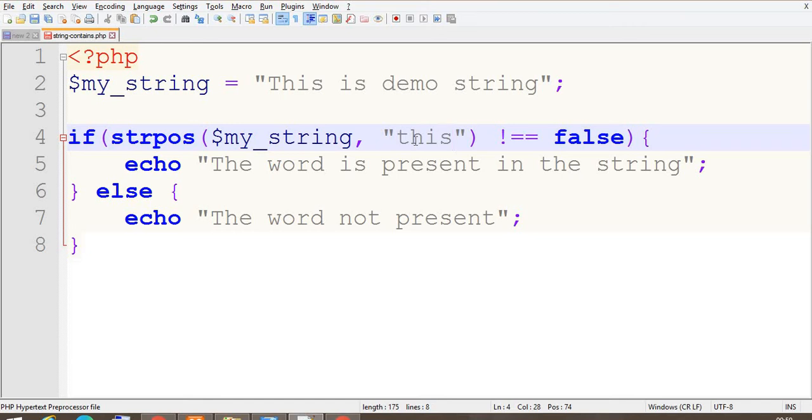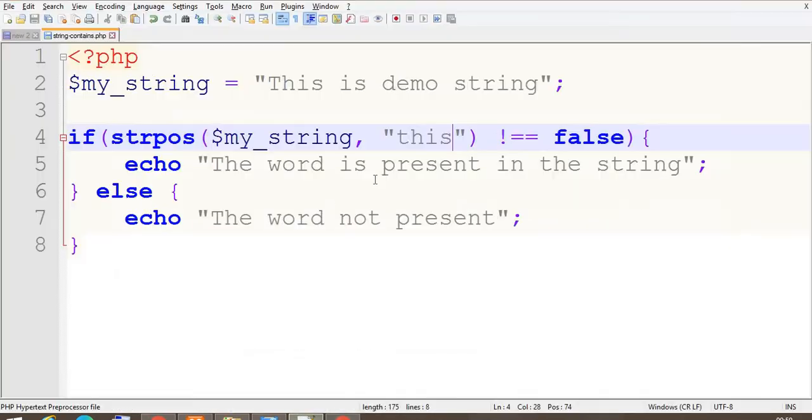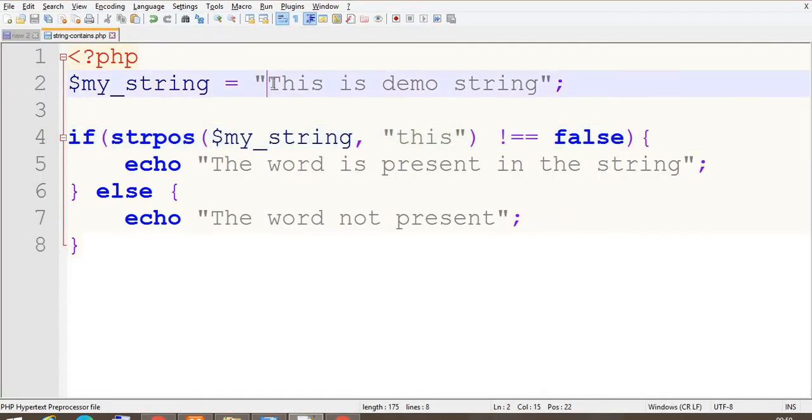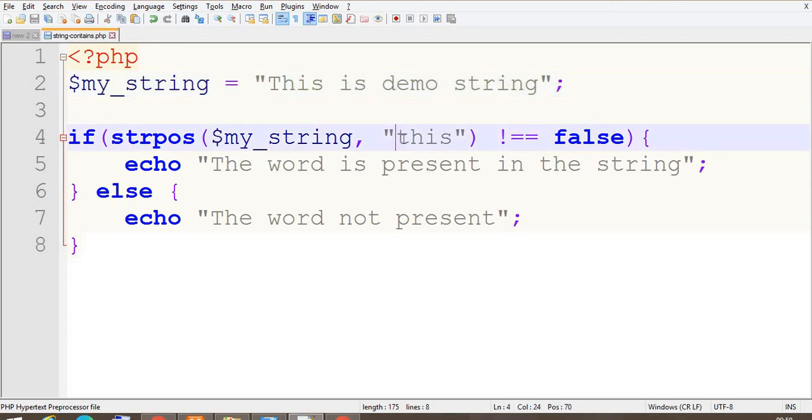This. Now let's see what we get the output. So it is saying that the word is not present because 'this' here, the first letter is capital and for this the first letter is small. That's why it is saying that the word is not present.